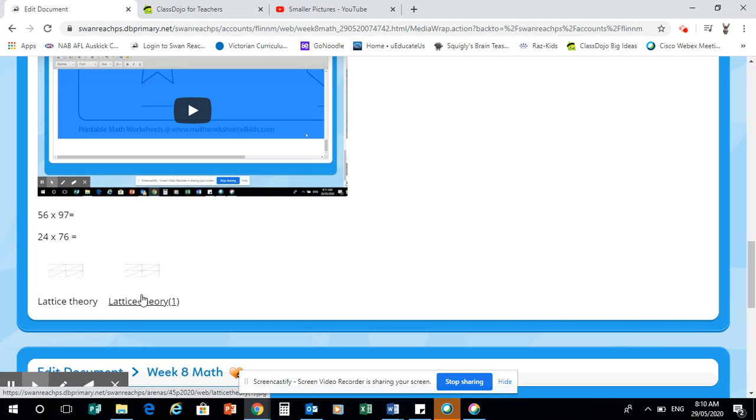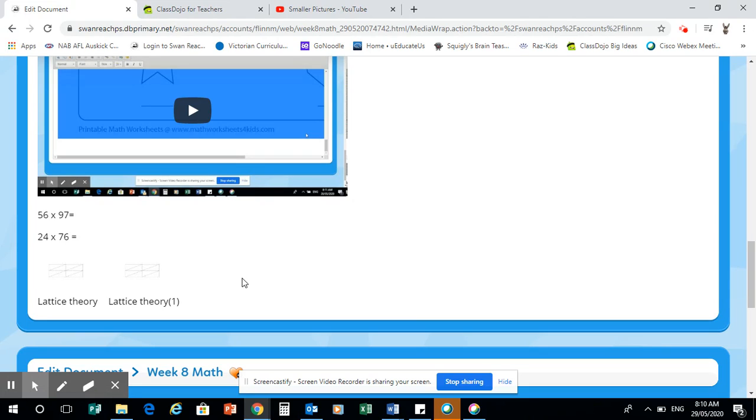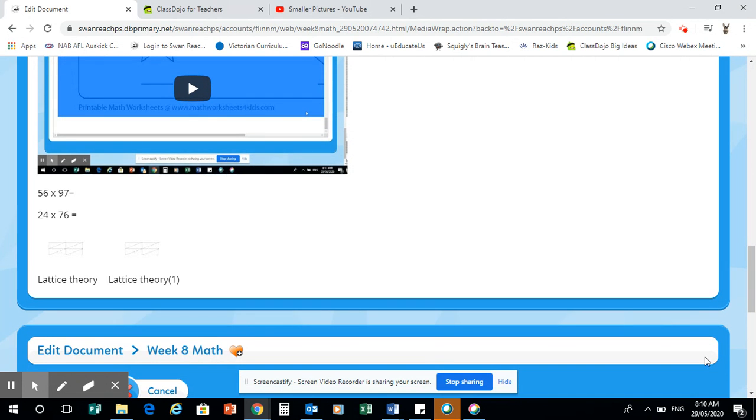So each day that you do the lattice theory, you'll need to just download those two. And then depending on how you go with it, I'll add a third lattice theory with the hundreds in it, like I did with the box method last week on Friday when I added the extra. So all the information that you require there is there if you happen or have forgotten.